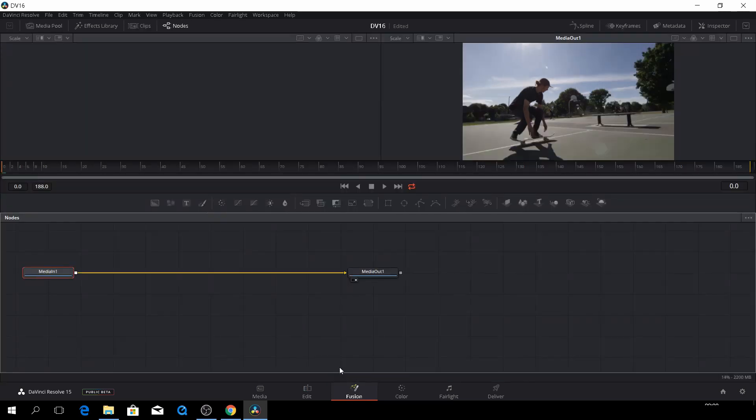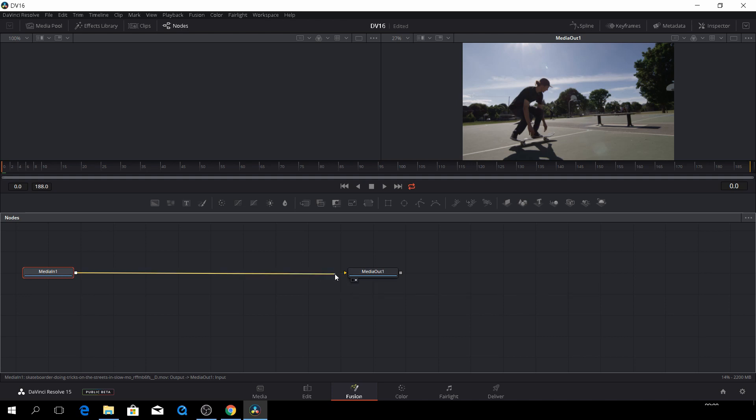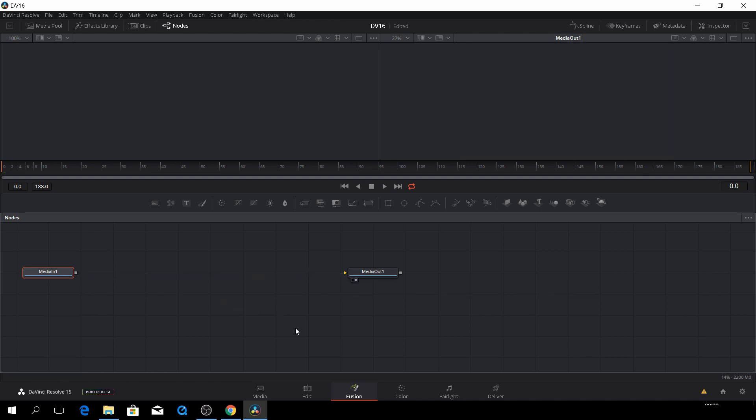And as you will see right here, we have here our media input and our media output. So if we disconnect this by just dragging this, we have nothing because there is no connection.